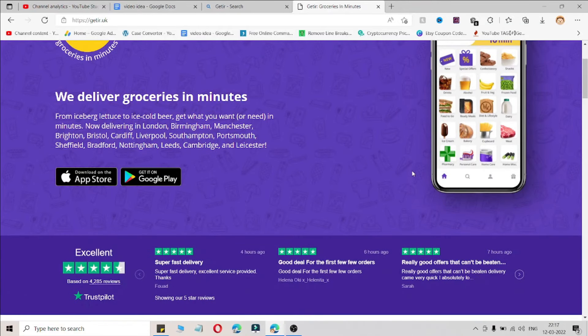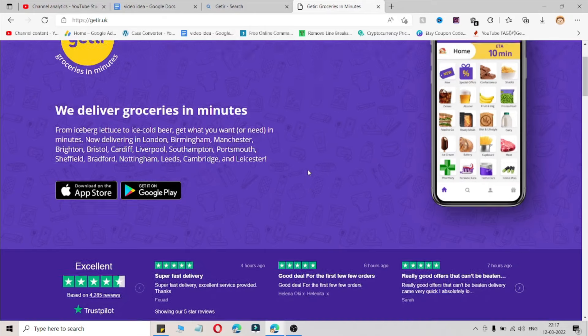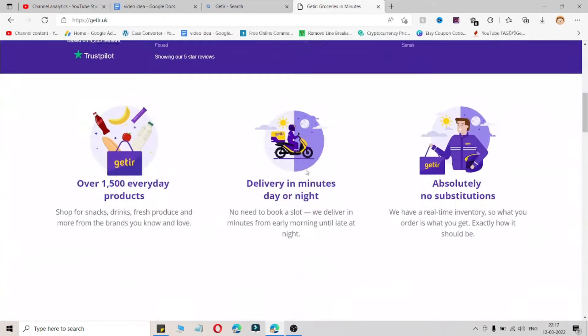You will get the discount as per the terms and conditions of the coupon code. If this coupon code is working for you, make sure you hit that like button and subscribe to my channel for more videos like this, because it takes time to find working coupon codes.